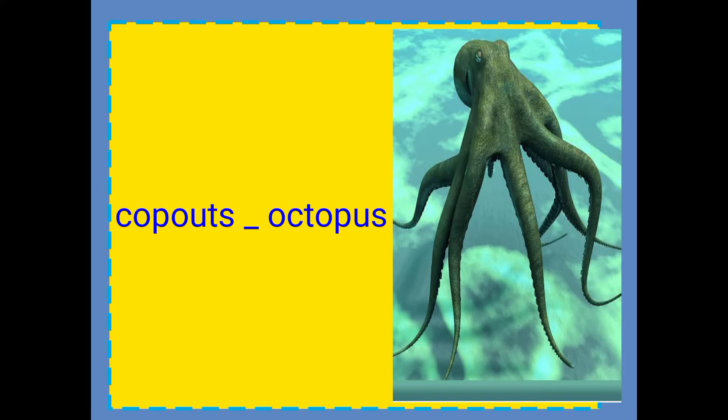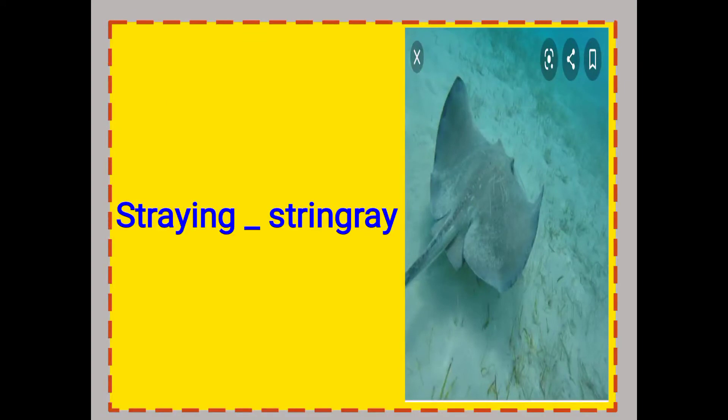C-O-P-O-U-T-S. Now arrange this and we make octopus. Then, stingray — stingray is also a kind of fish.